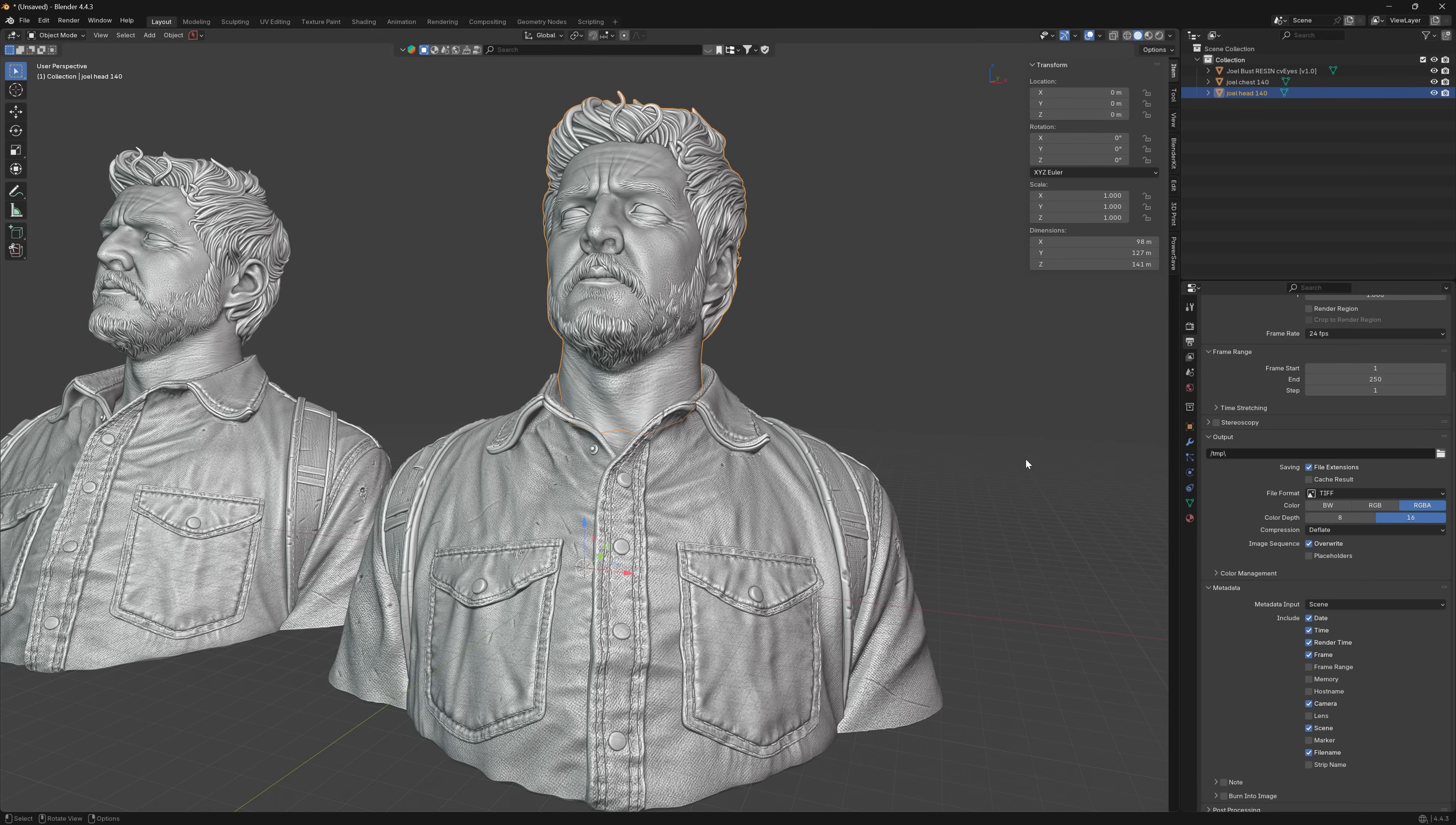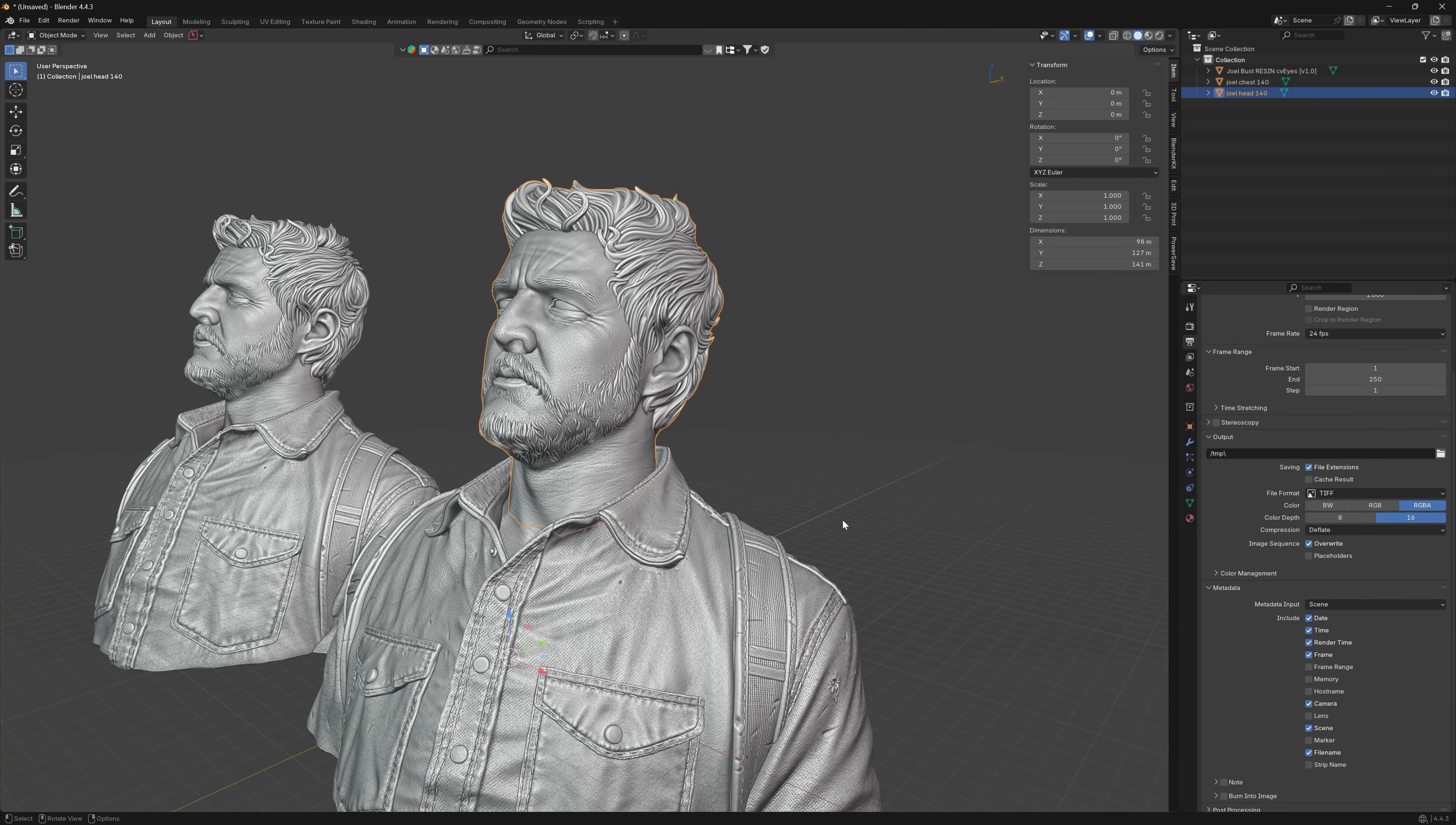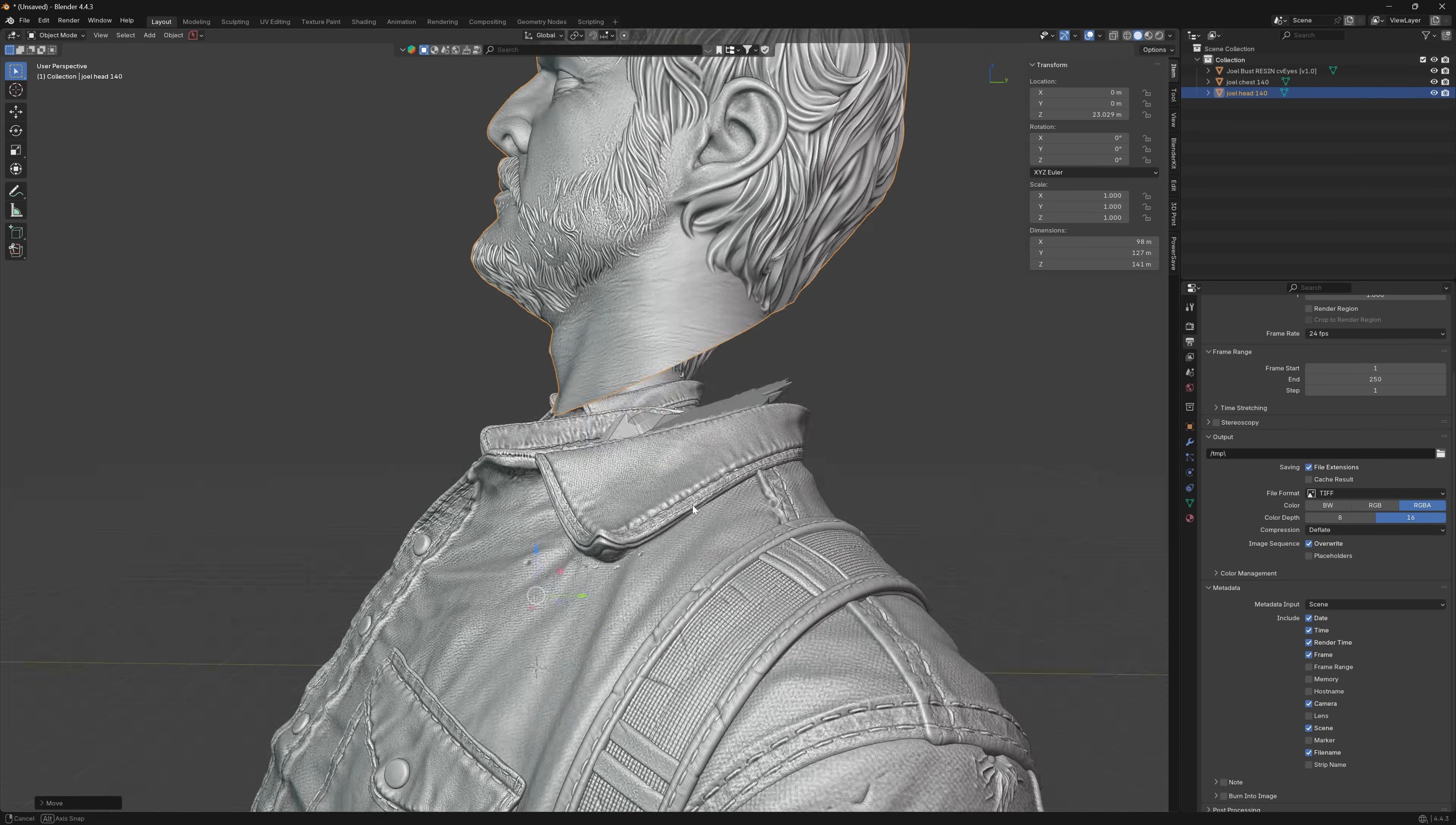Because I wanted the head to be printed on a 0.2 nozzle, I wanted to cut it off so that I didn't have to print the whole thing with a 0.2 nozzle, and I wanted to lean it back slightly on the build plate so I wanted to have a cut that was angled back.